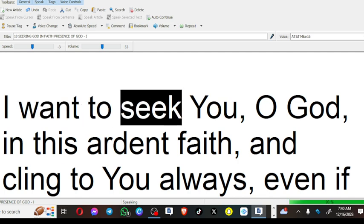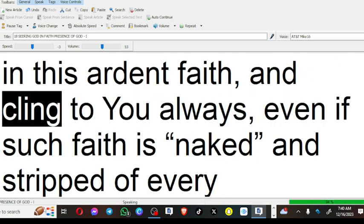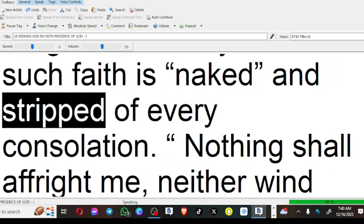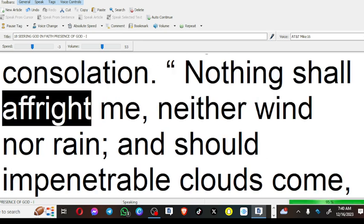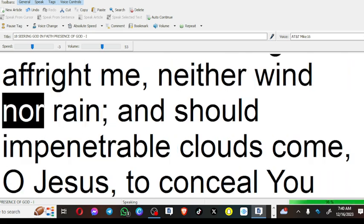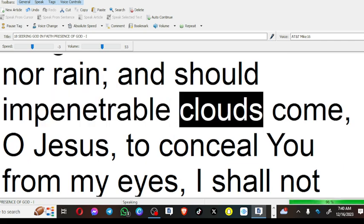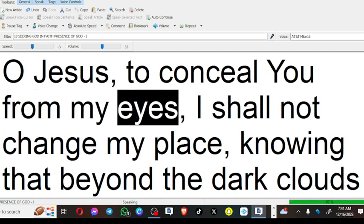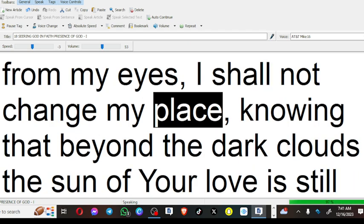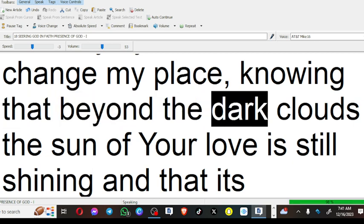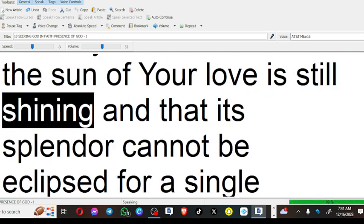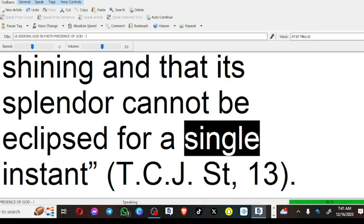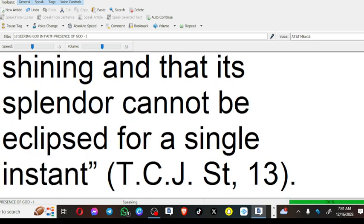I want to seek you, O God, in this ardent faith and cling to you always, even if such faith is naked and stripped of every consolation. Nothing shall affright me, neither wind nor rain, and should impenetrable clouds come, O Jesus, to conceal you from my eyes, I shall not change my place, knowing that beyond the dark clouds the sun of your love is still shining, and that its splendor cannot be eclipsed for a single instant.